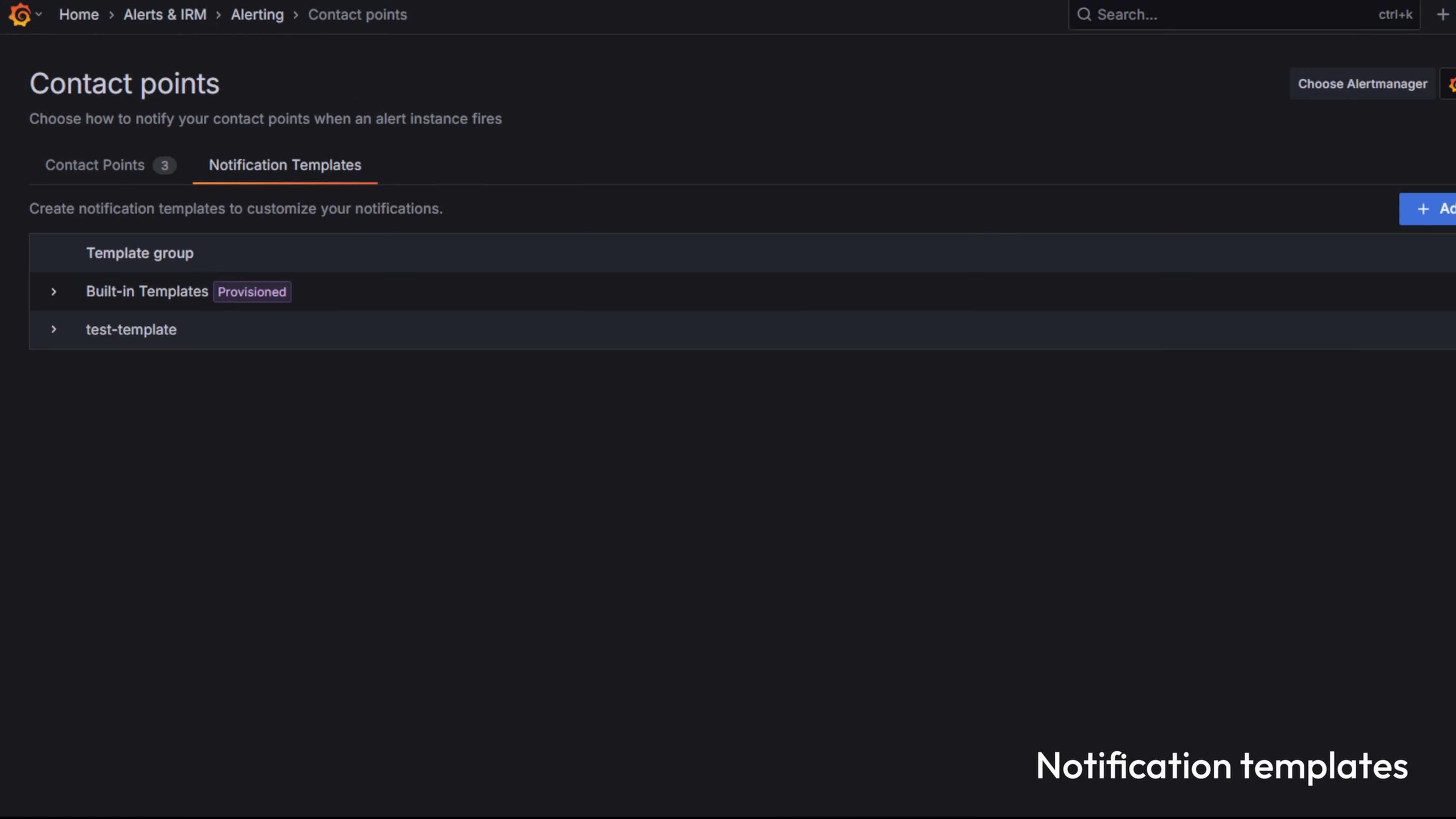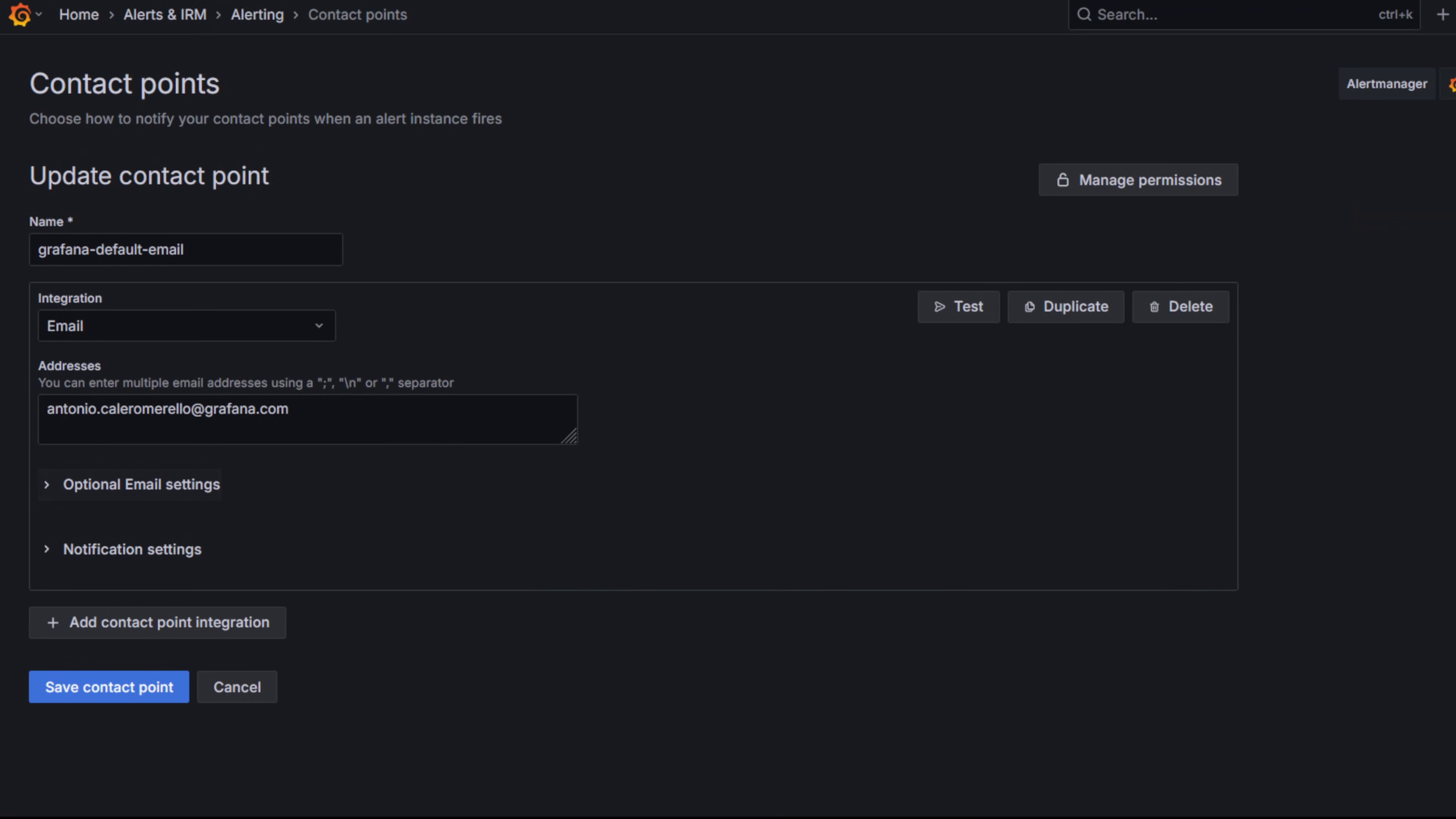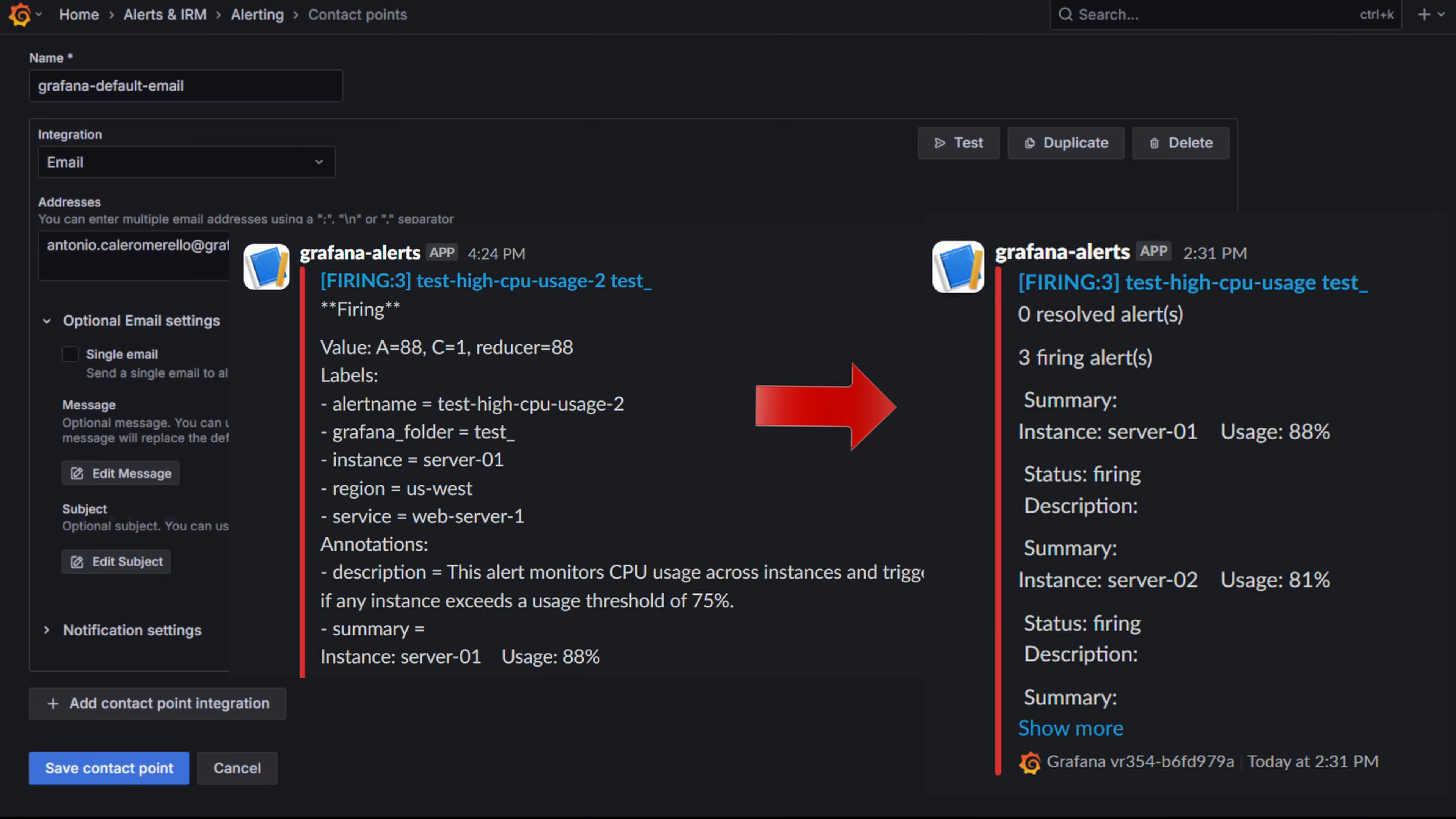The other case is using notification templates. Here you are not templating the alert rule itself but the message that alert manager or Grafana alerting sends out. These templates can be shared across contact points so you don't have to rewrite the same format every time. Plus they let you control not just the annotations but also the title and the full body of the notification. This gives you much more flexibility in how your messages are structured.